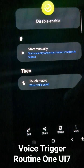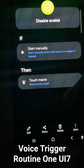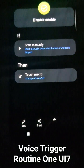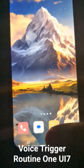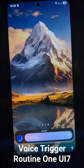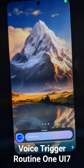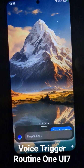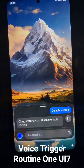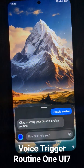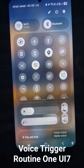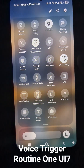Basically you can just voice-trigger any of your routines. Let me show you: 'Hi Bixby, disable enable.' And Bixby responds: 'Okay, starting your disable enable routine.'